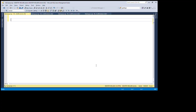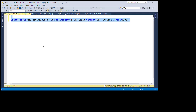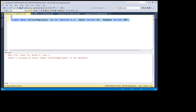First I'm going to create a table. Create table, specify the table name, then column name: id as integer identity(1,1), then employee_id as varchar(10), and then employee_name as varchar(100). There is already an object with that name, so we will use a different name.